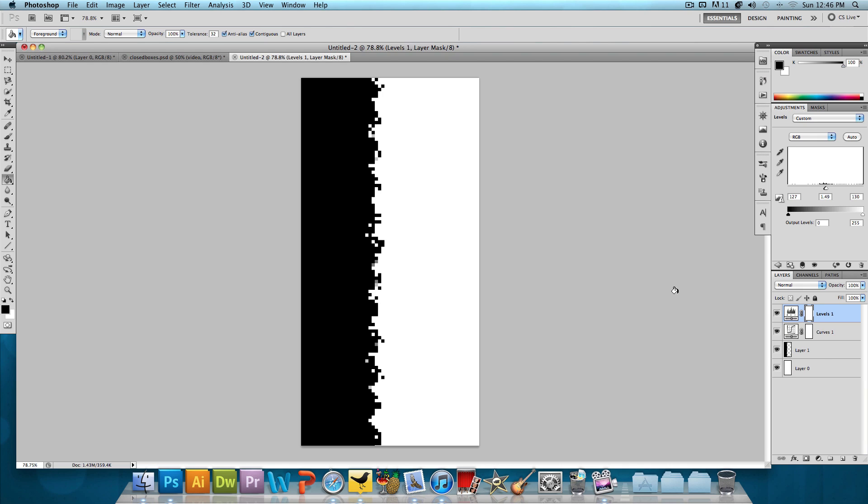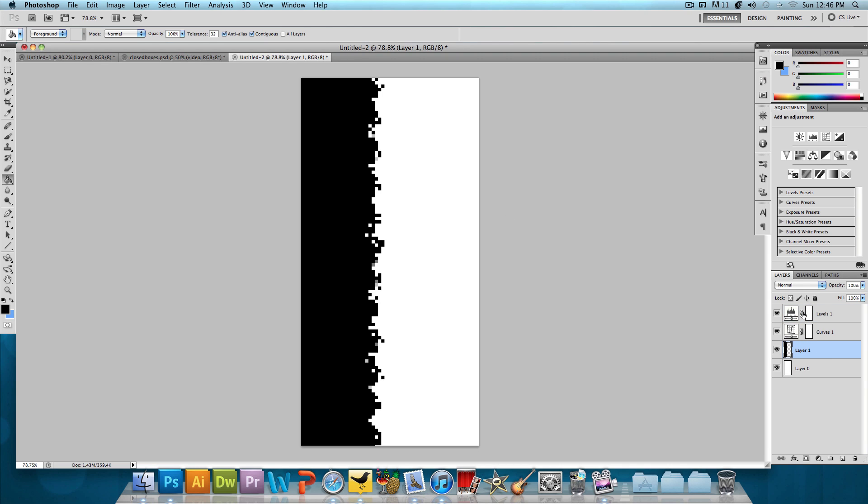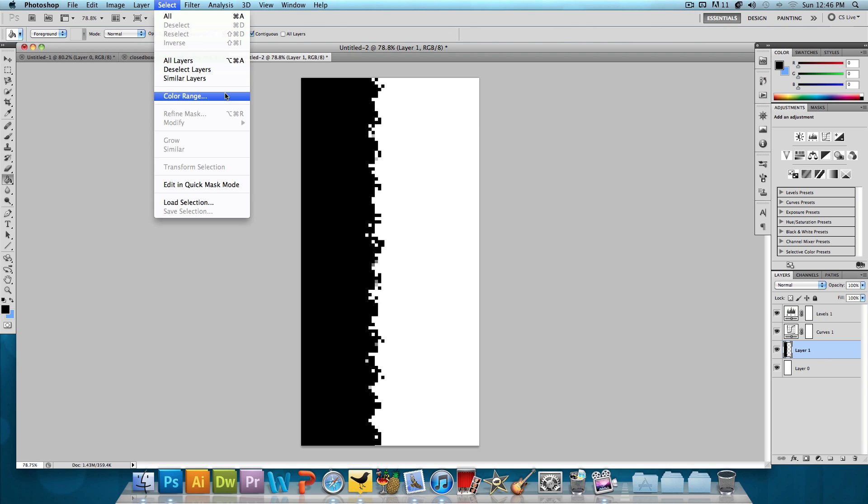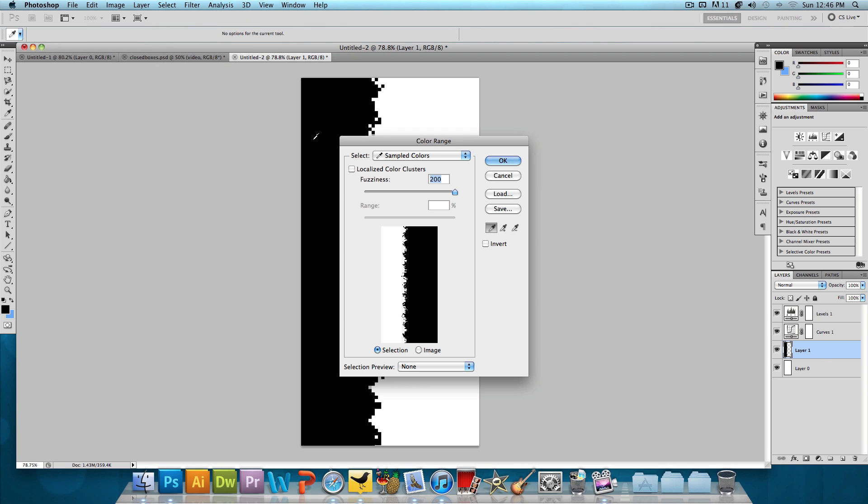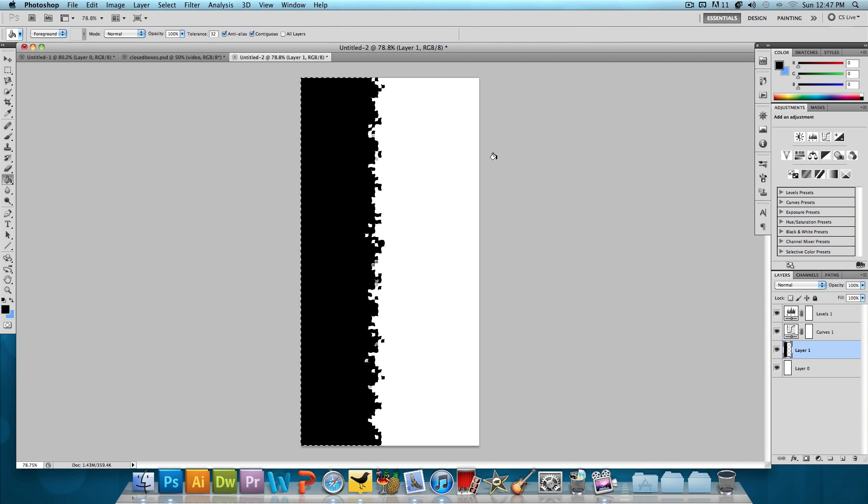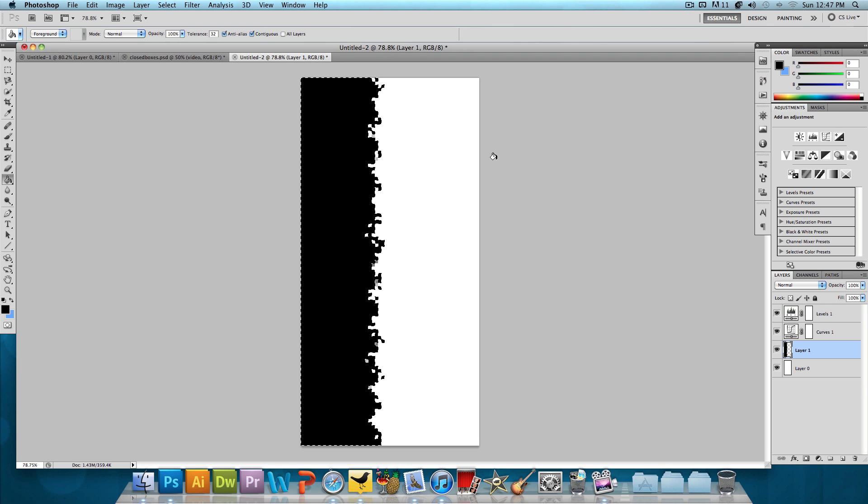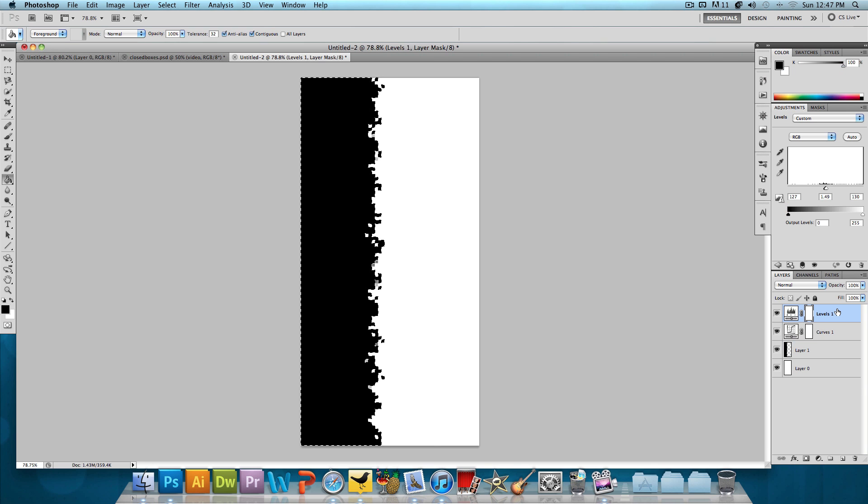And then the last thing we want to do is select the original layer, not any of the adjustment layers. Select the original layer, click on Select Color Range. You want to click on the black color and then select the fuzziness all the way to 200 and press OK. And this is going to select the black part of this layer. And that's the part that we want.